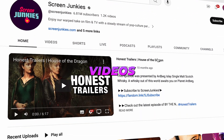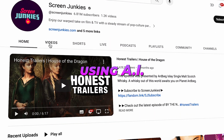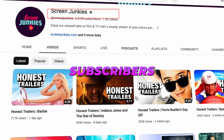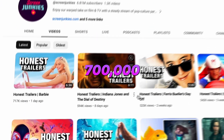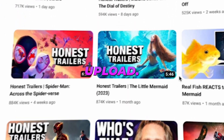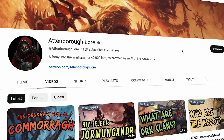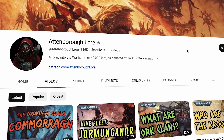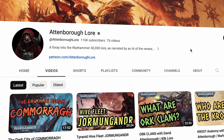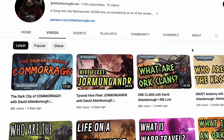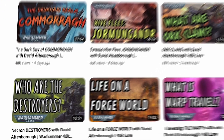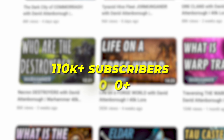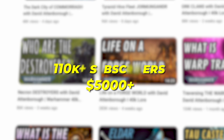This is a YouTube channel that makes videos using AI and they've got over 6.8 million subscribers with more than 700,000 views on each upload. Another channel makes videos about Warhammer lore using Sir David Attenborough's AI narration, and in less than half a year this channel gained over 110,000 subscribers and makes over $5,000 every month.